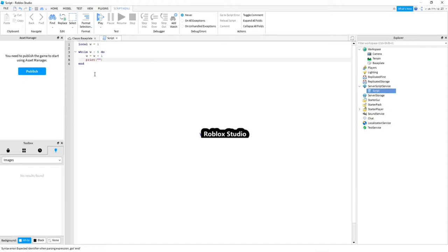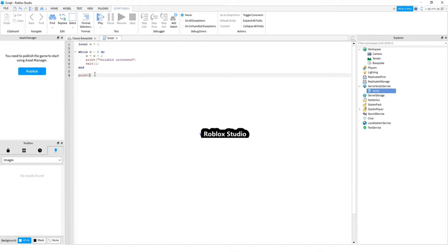And we say, w equals to w plus one. And also, we gonna print variable increased every time this occurs. And also, we are going to wait one second, so it could represent seconds. Finally, we are going to print done once this algorithm is executed.